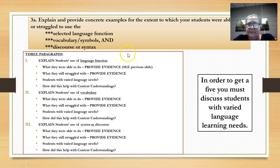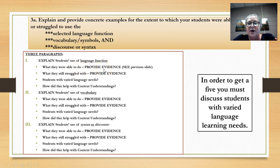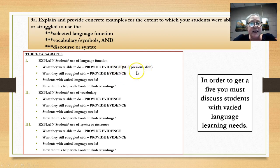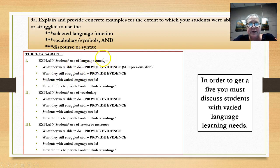Let's organize our writing. First, explain the students' use of language function — what were they able to do? — and provide evidence. For example, say 'as you can see by looking at my work sample on student A,' or 'as you can see in the language use video clip,' or 'as you can see in my clip 2 from the instruction commentary.' Then provide evidence of what they struggled with in the language function. Did they have trouble with comparing and contrasting, if that's your function? What were they able to do, and what did they struggle with?